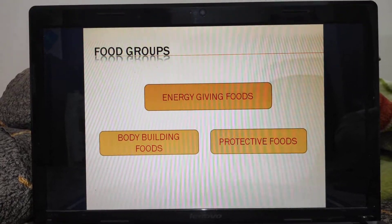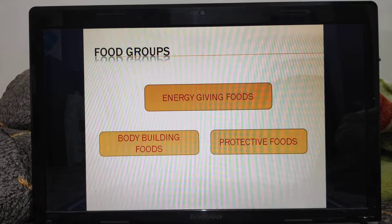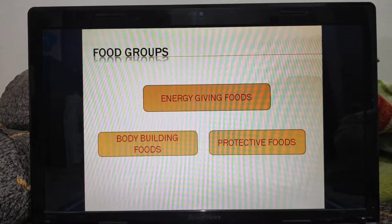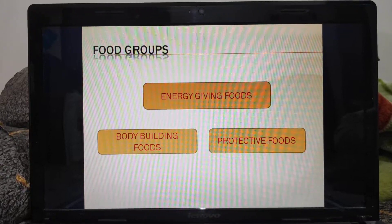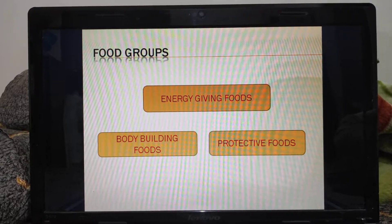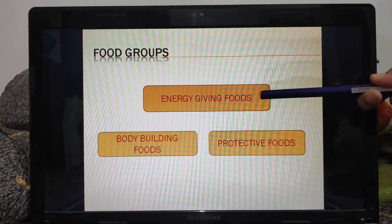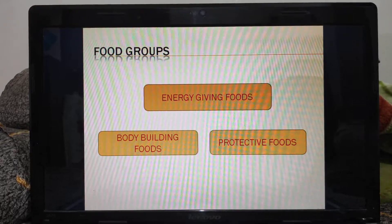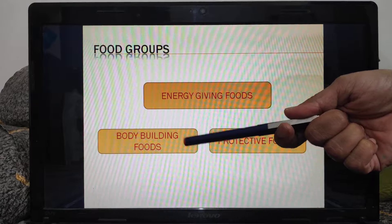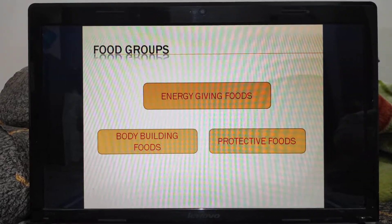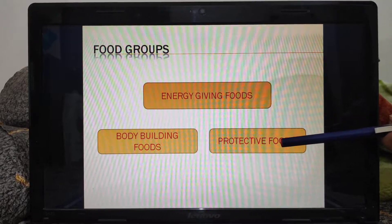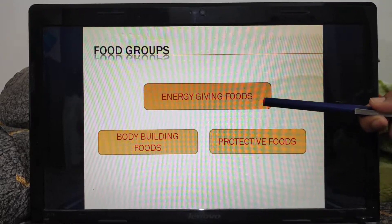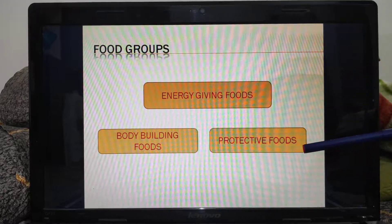Moving on to the next topic: food groups. Children, as there is a great variety in food items, for our better understanding, we have divided or classified food into three different categories. Some food items give us energy, so we call them energy giving food. Some food items help us in growth and building our muscles, so they are known as body building foods. Some food items help in protection and fighting with germs and diseases, so they are known as protective foods.